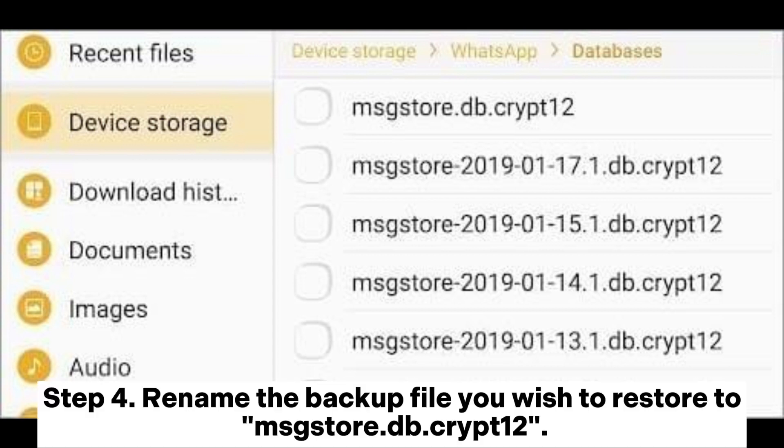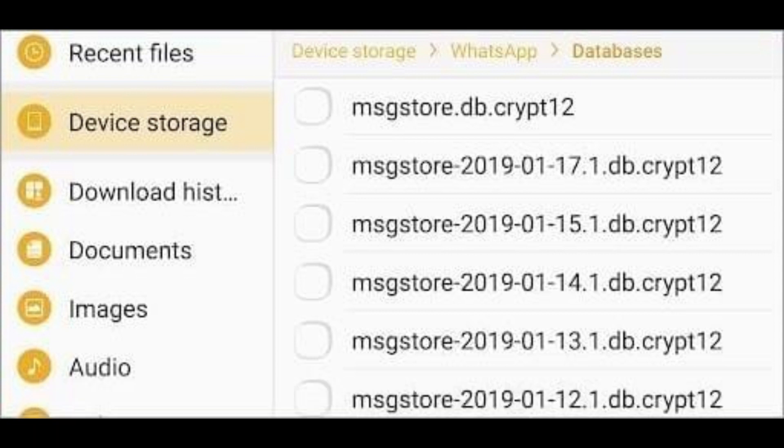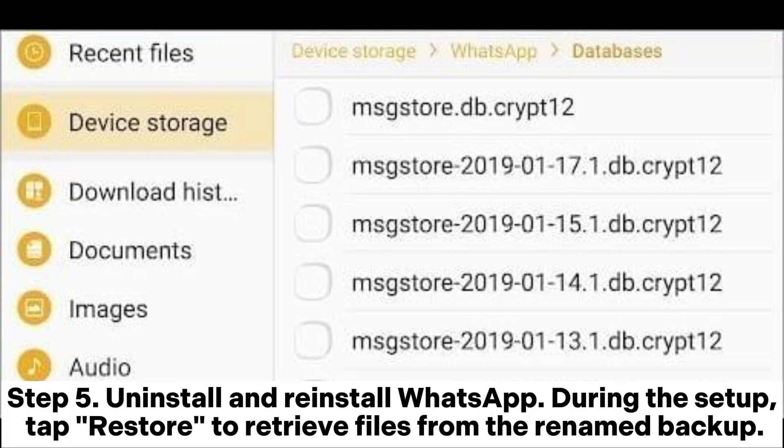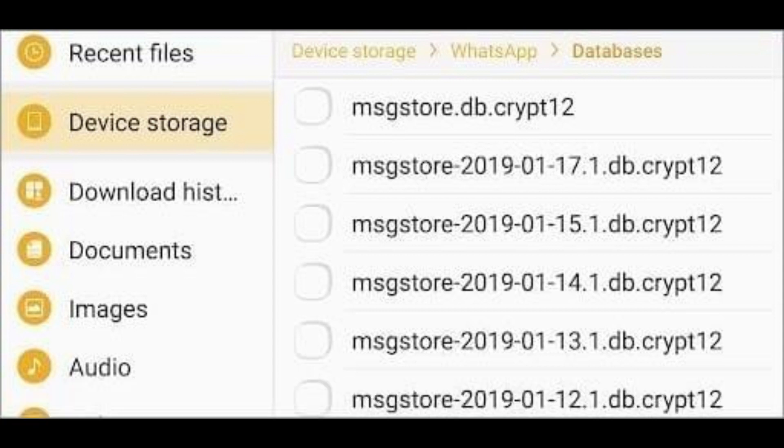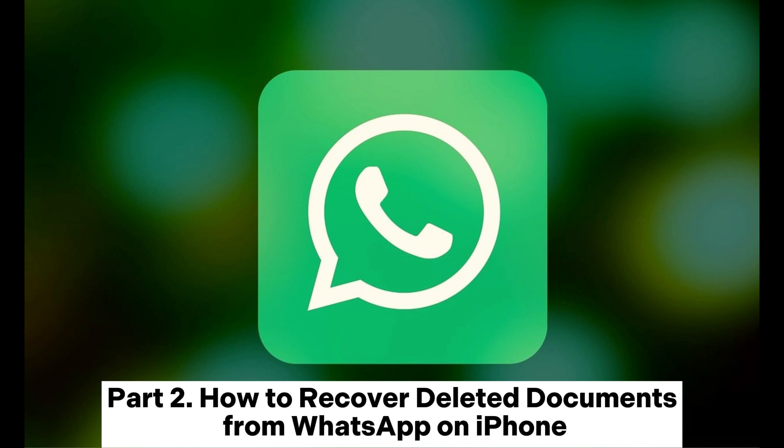Step 4: Rename the backup file you wish to restore to msgstore.db.crypt12. Step 5: Uninstall and reinstall WhatsApp. During the setup, tap Restore to retrieve files from the renamed backup. Part 2: How to recover deleted documents from WhatsApp on iPhone.